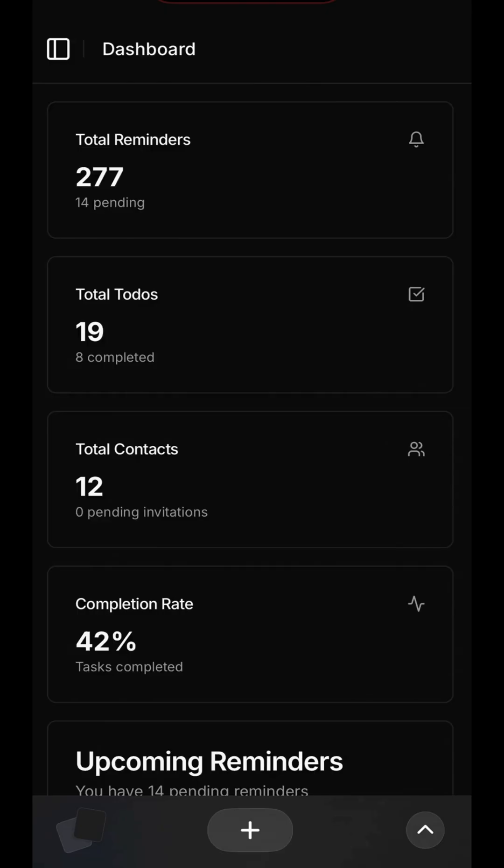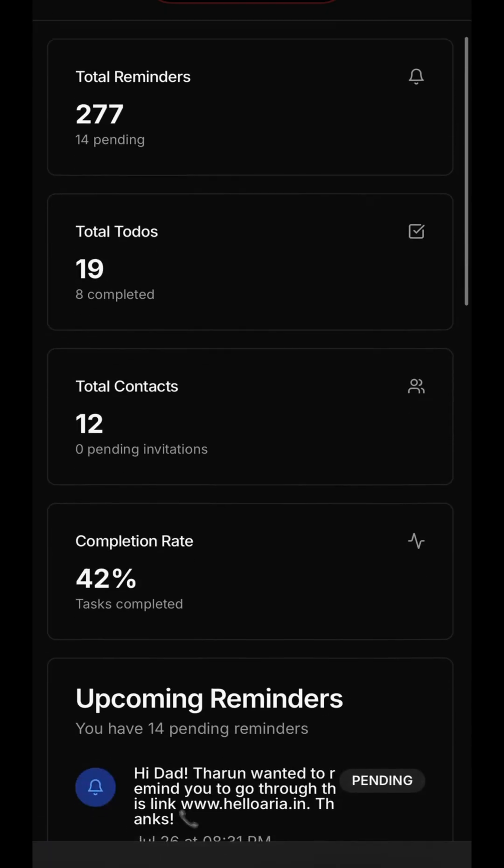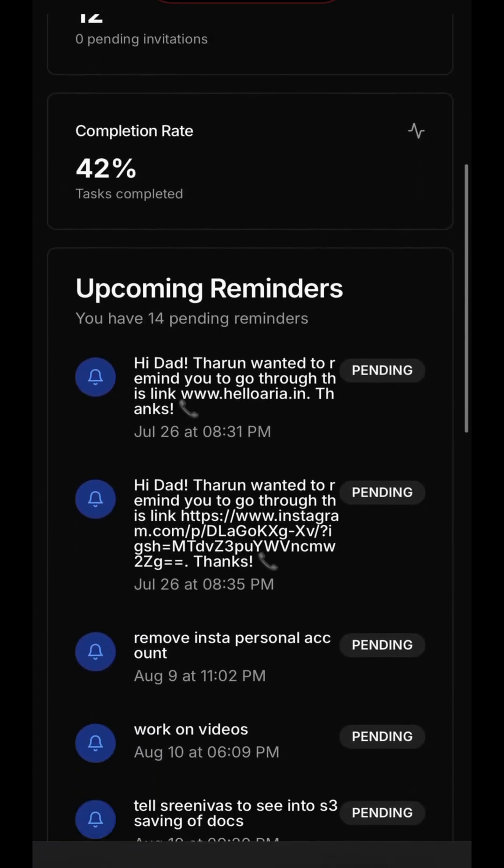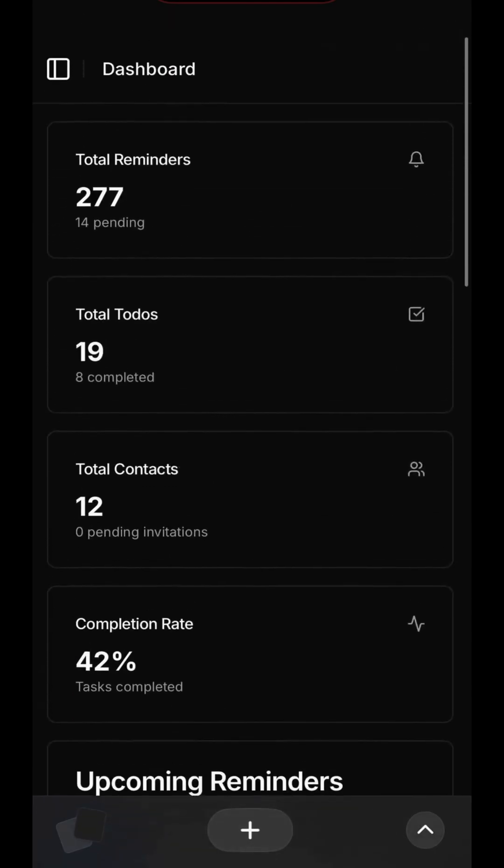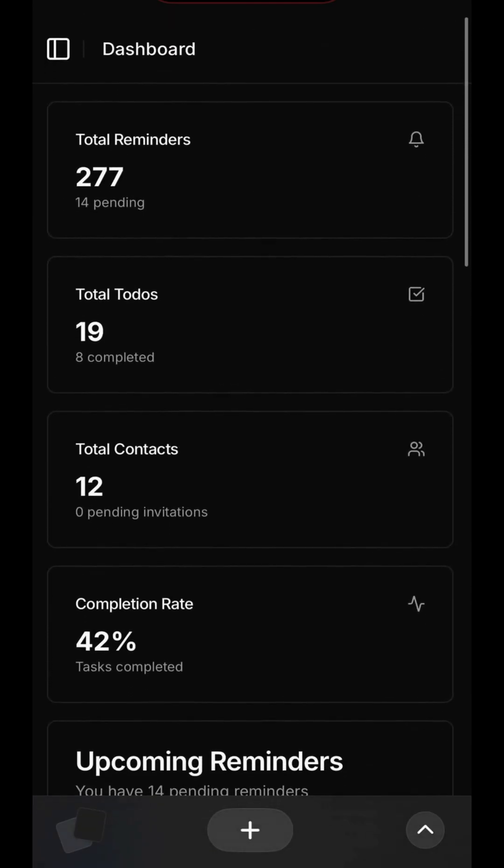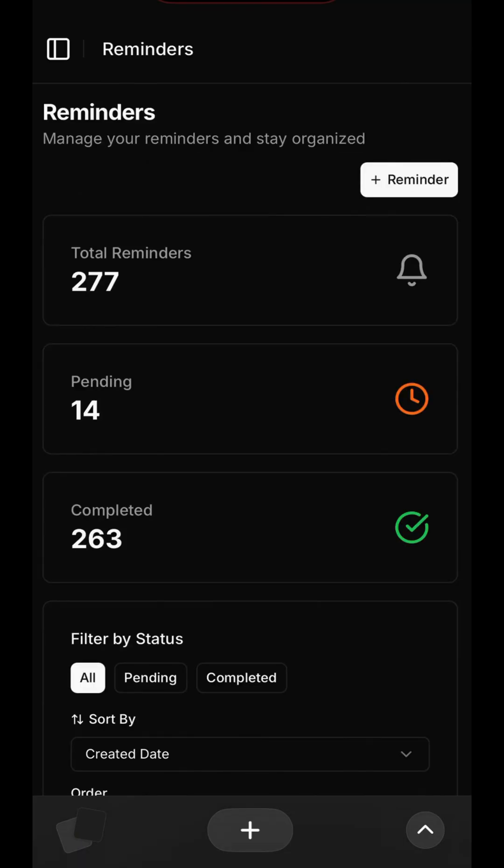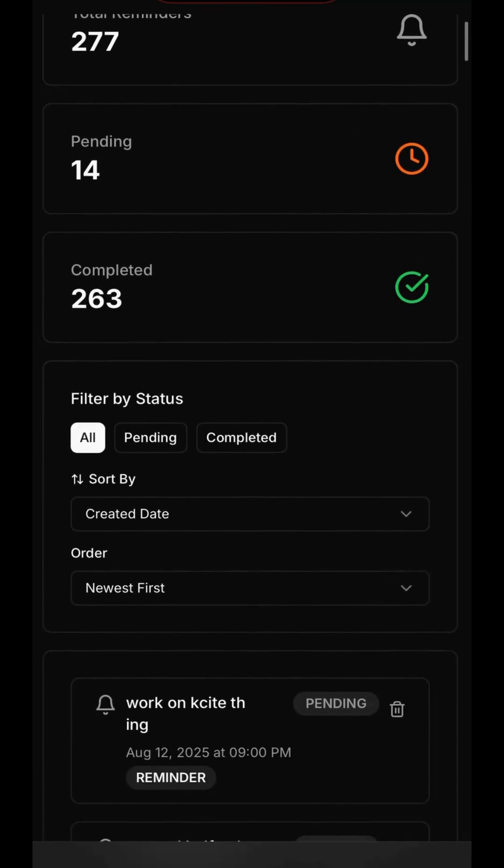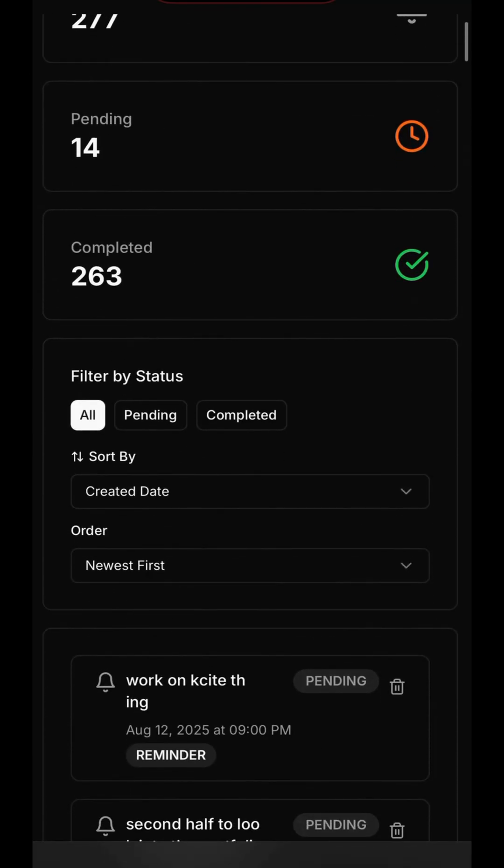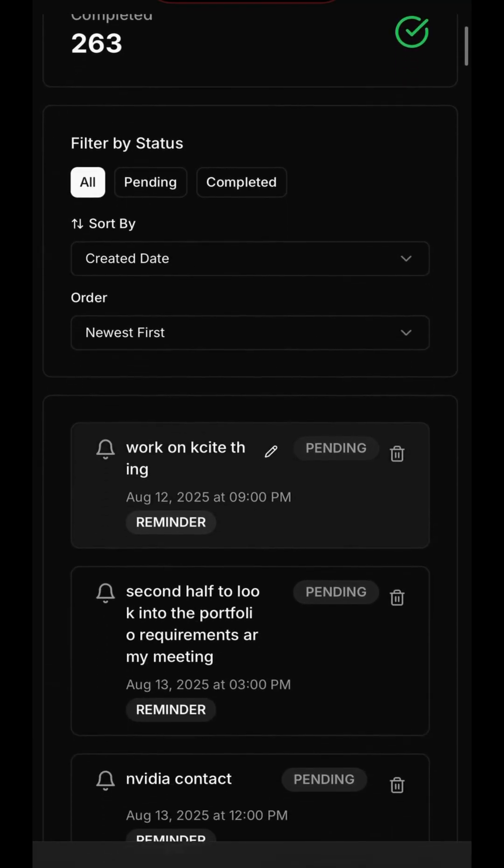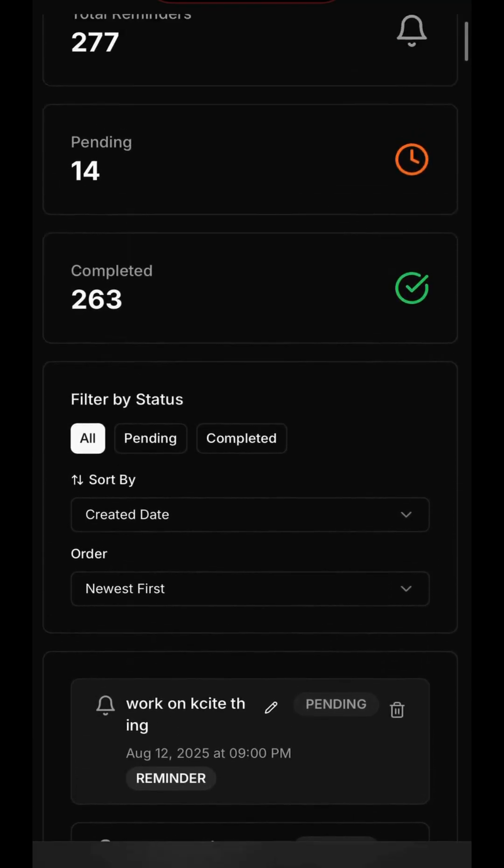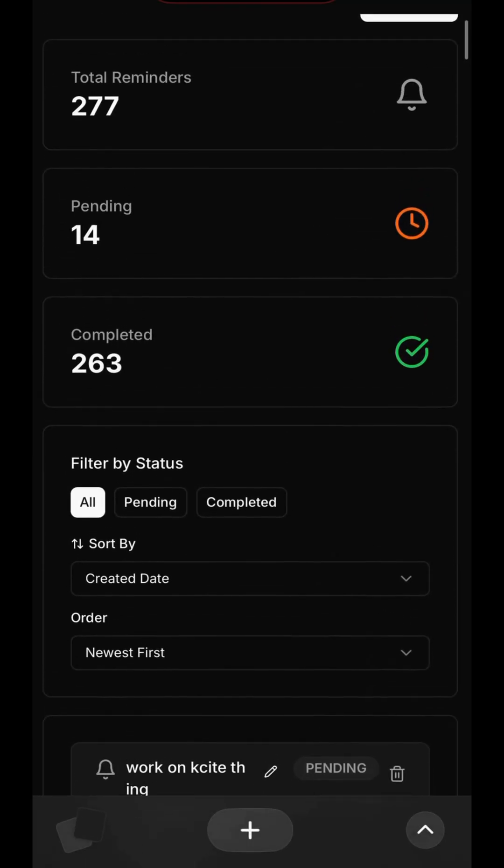The first thing you'll see is your main Dashboard. This provides key metrics at a glance: your total number of reminders, your active to-do lists, the status of your contact invitations, and an overall completion rate to track your productivity. Below, you can see a list of your most immediate upcoming reminders.